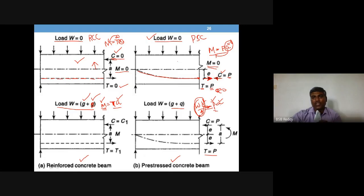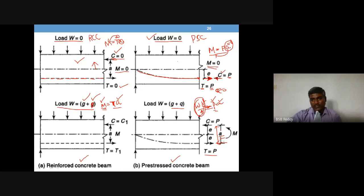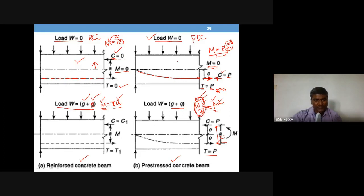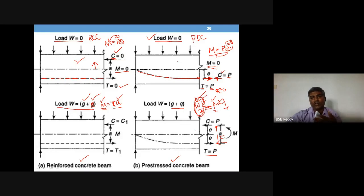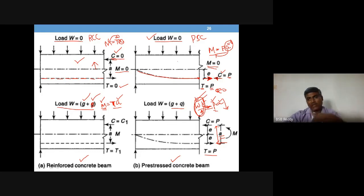In PSC, wL²/8 equals P × a, where P is already fixed because you have pulled the tendon, anchored it, and the force is a fixed value. So to develop the required moment, 'a' must change — it cannot be zero anymore. The compressive force, which was coinciding with the tendon earlier, now moves upward to create the lever arm. If a smaller bending moment is needed, 'a' is small; if a higher bending moment is needed, 'a' must be larger.